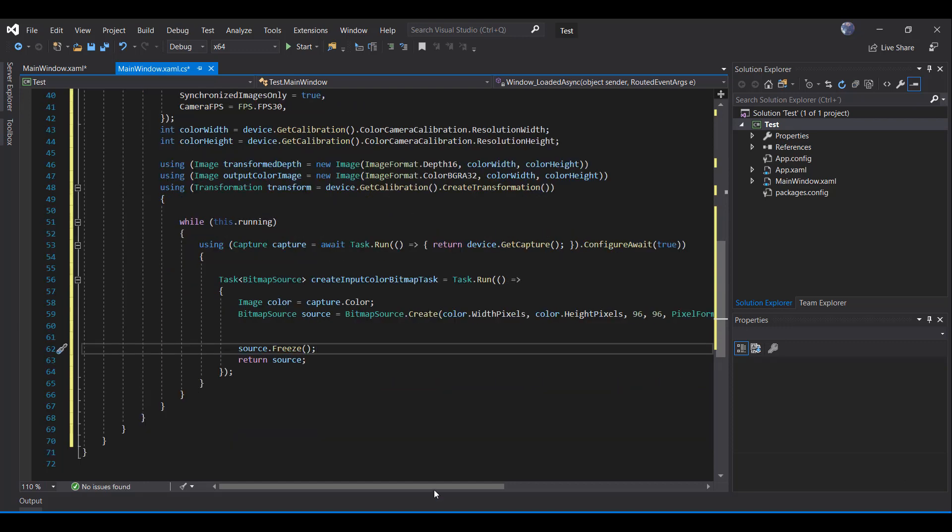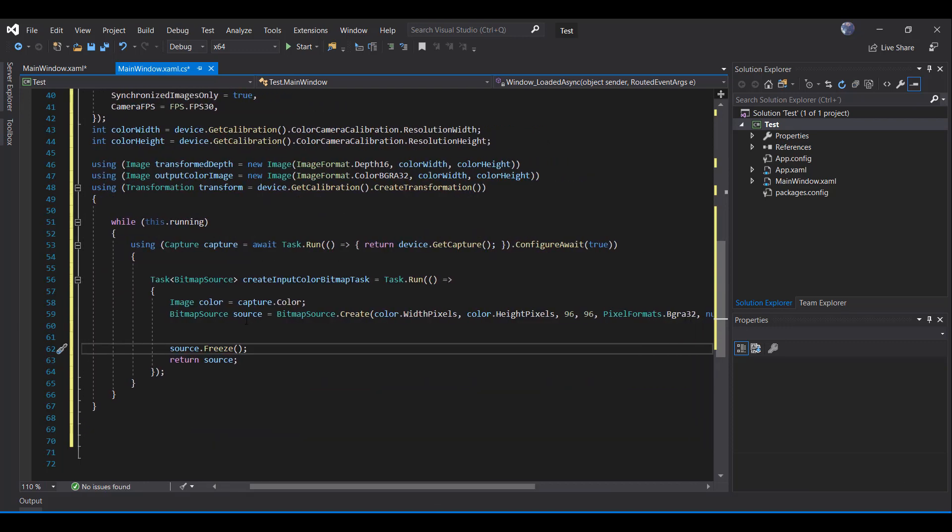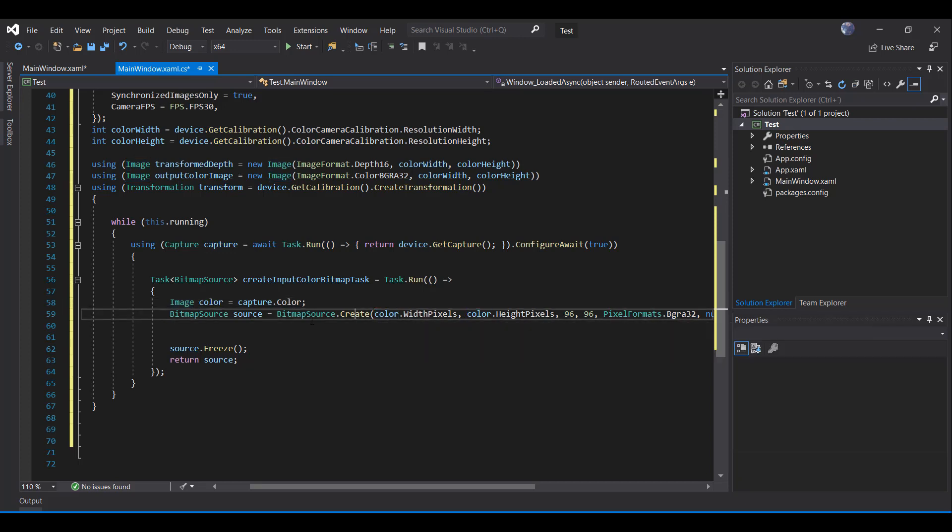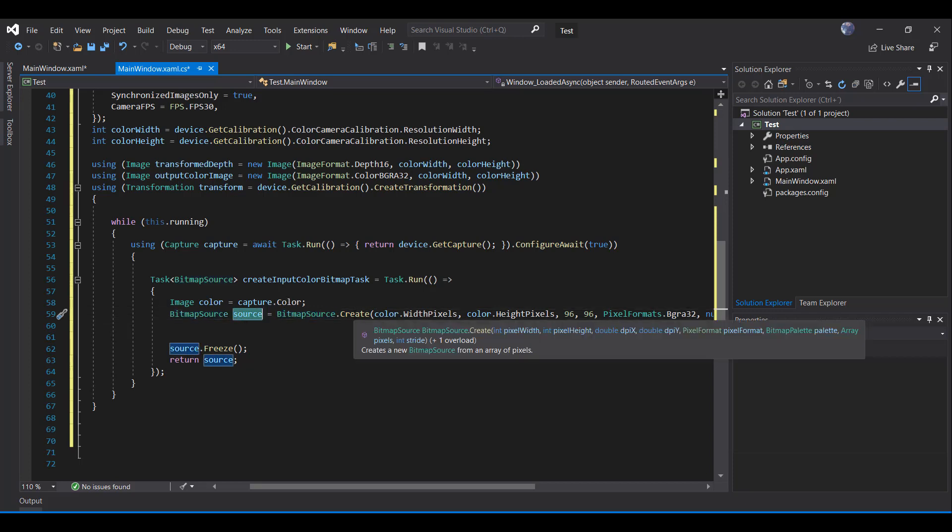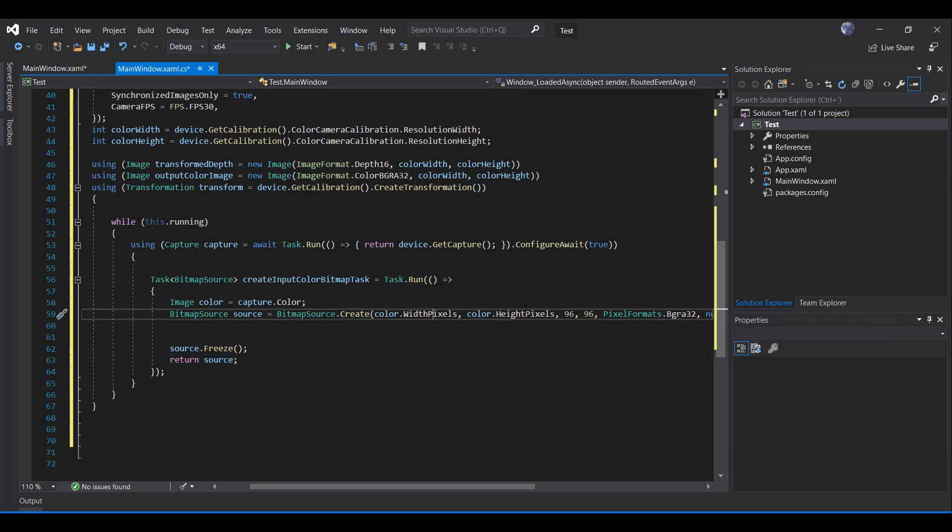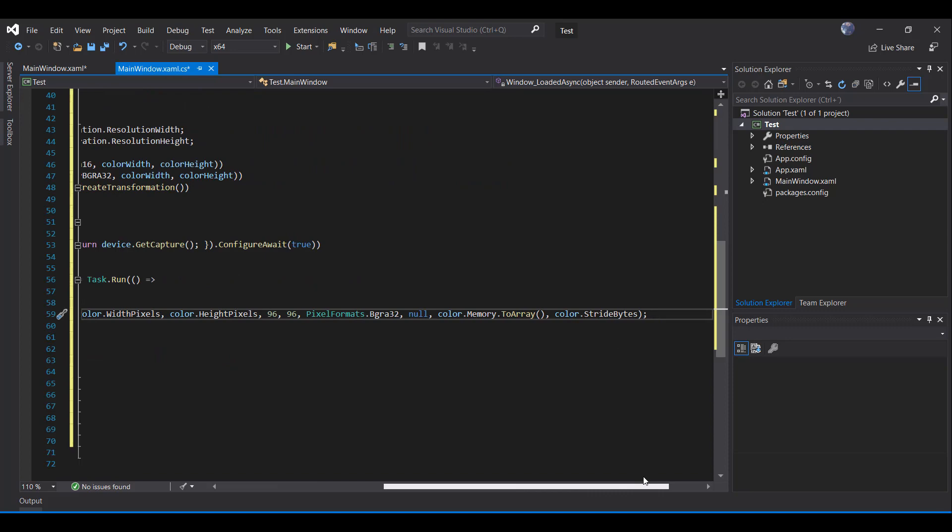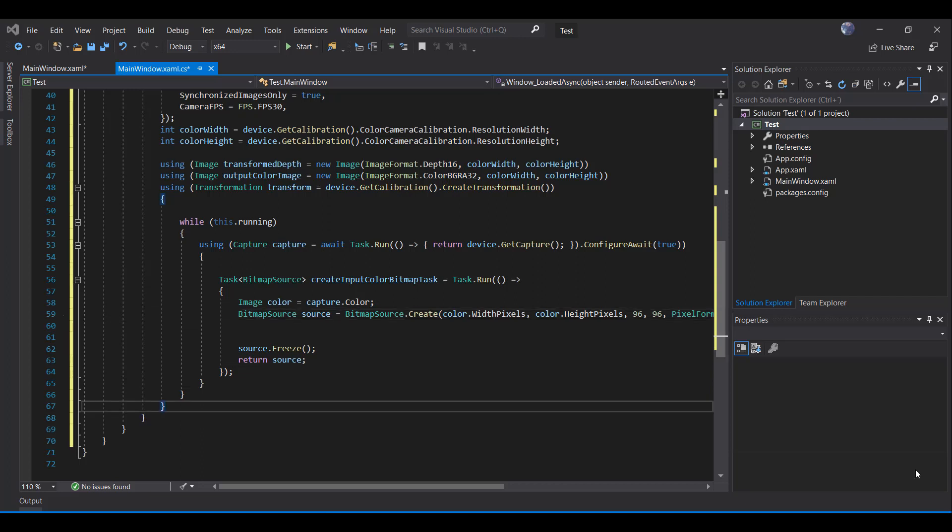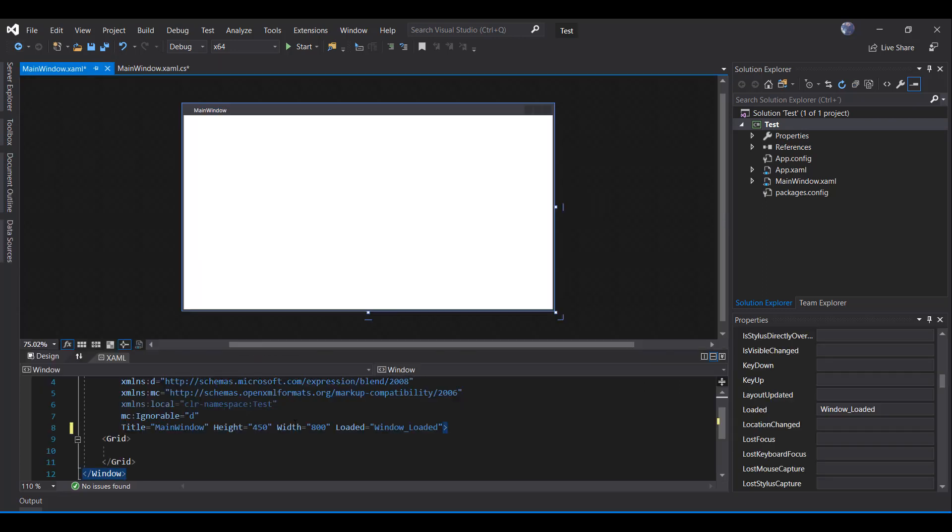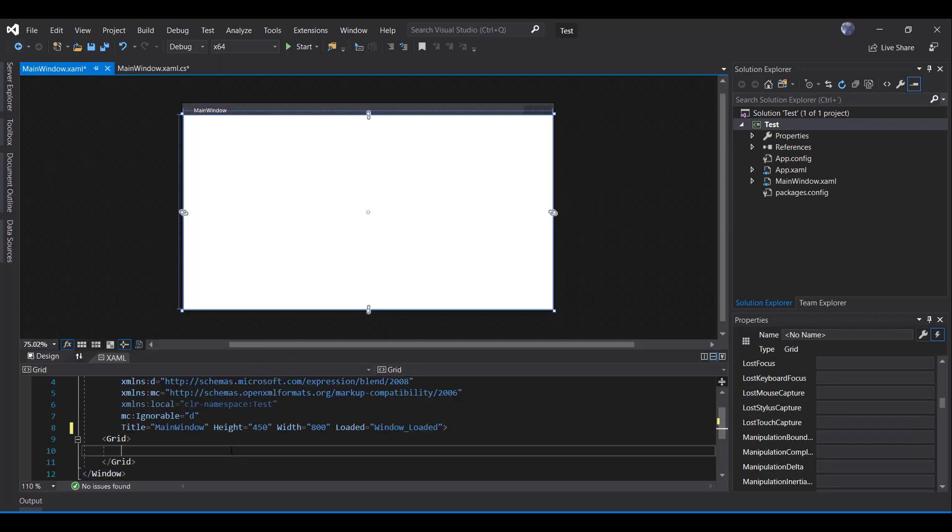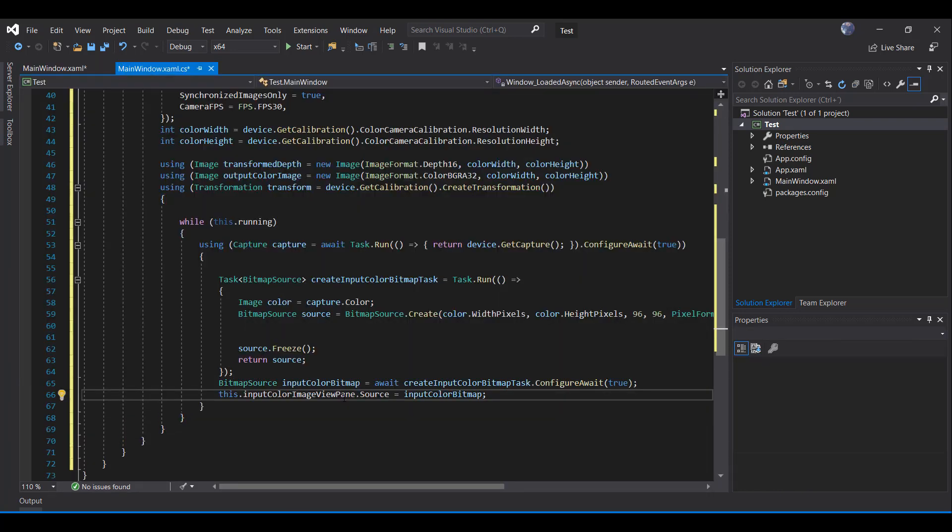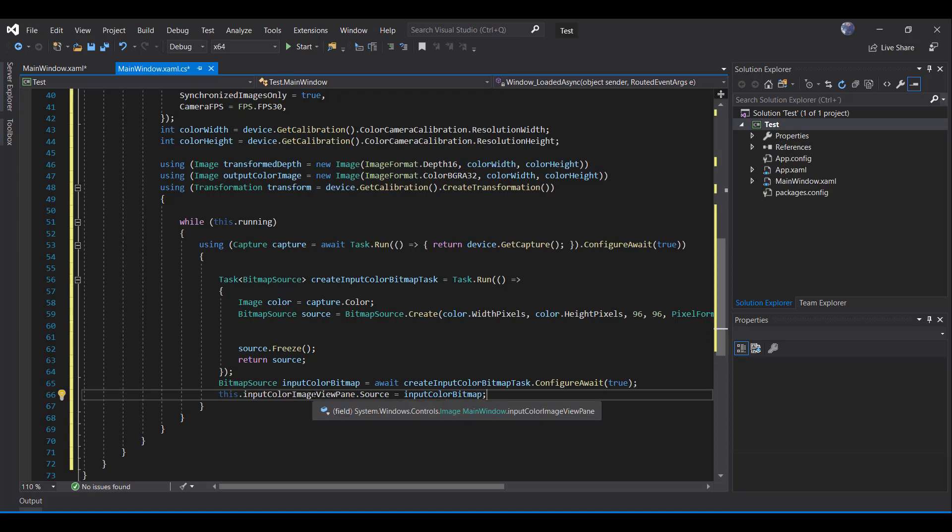What we have in here is basically we are going to set the capture color value of the camera to our image named color. Then we are going to create a bitmap source that we are going to assign to our source in here. This method has our pixel height, DPI and other parameters that you are able to get from the capture color. Now we have our color image and we need to assign it to a control in our UI. That's why I am going to create an image and I am going to name it InputColorImageViewPane. In our C-Sharp code, I am going to assign the result to our input color bitmap and I am going to assign that bitmap to our source from our control.